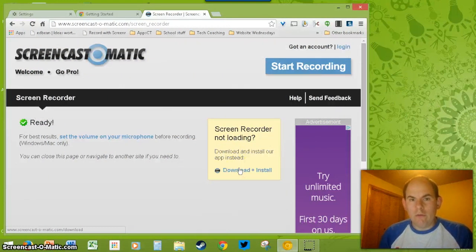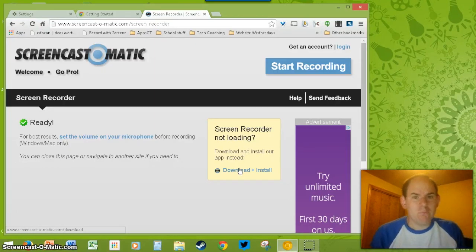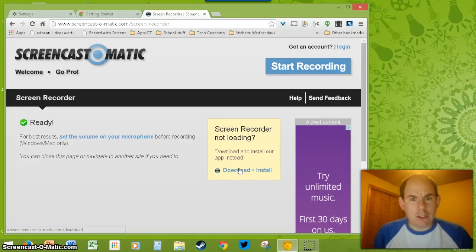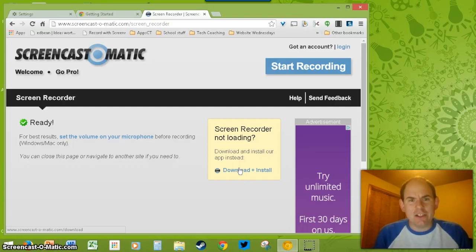Want to know how to screencast in your Chrome browser? Want to know how to make a GIF out of any short video? I'm going to show you that right now using the Snagit extension in Chrome.